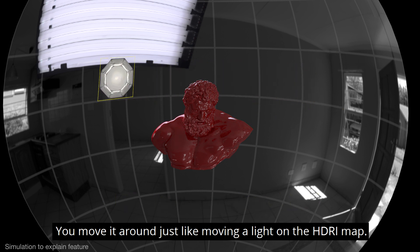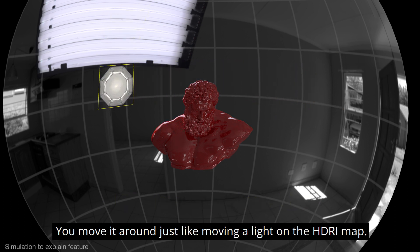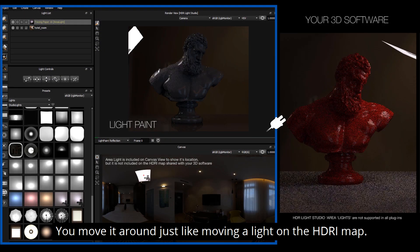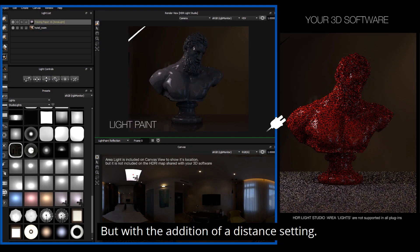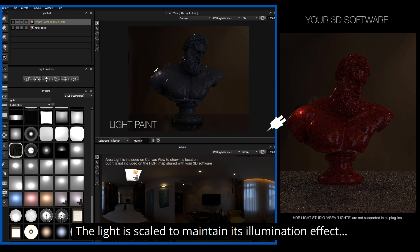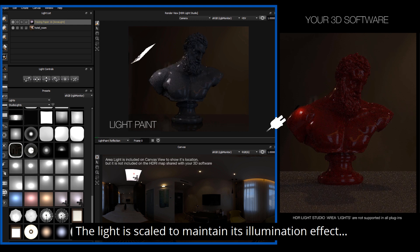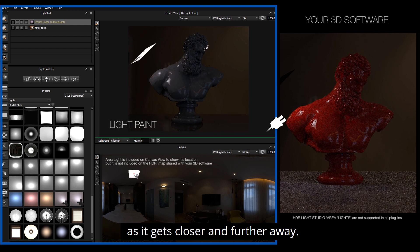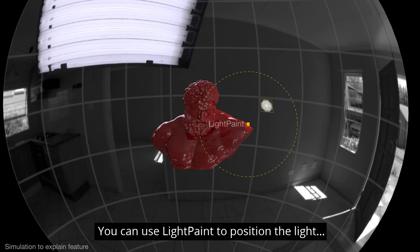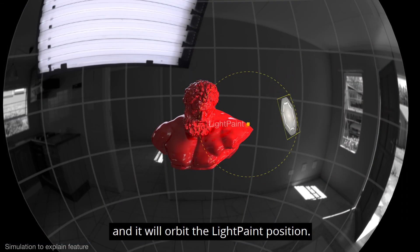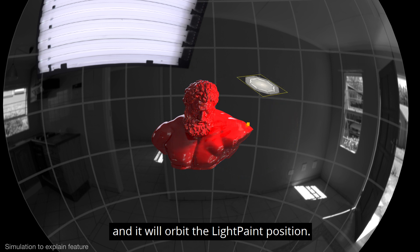You move it around just like moving a light on the HDRI map but with the addition of a distance setting. The light is scaled to maintain its illumination effect as it gets closer and farther away. You can use Light Paint to position the light and it will orbit the light paint position.